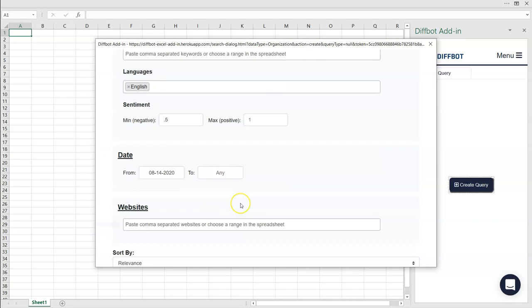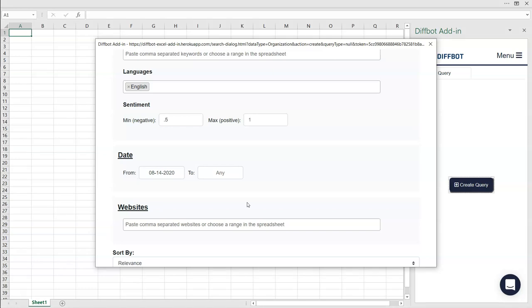Below, the Websites field lets you specify specific locations you want to find your news on. Note that you can type, copy and paste, or specify a range within your spreadsheet. If you have an existing sheet with digital properties you would like to monitor, you can easily drag across these locations or use the results of a past article query to specify domains of interest.